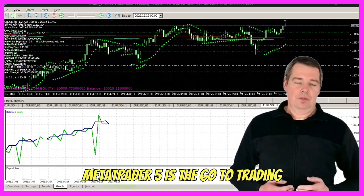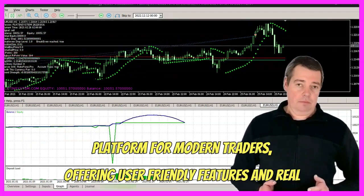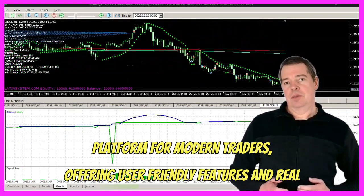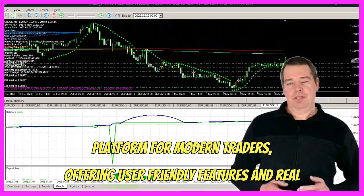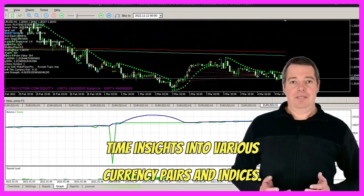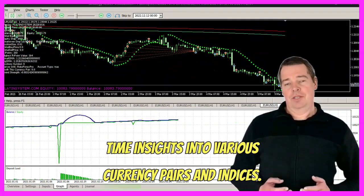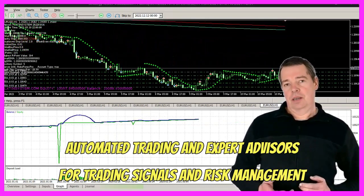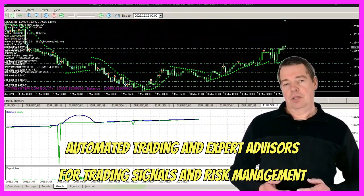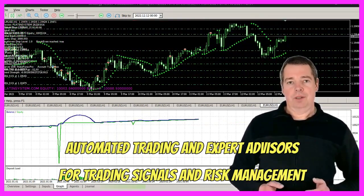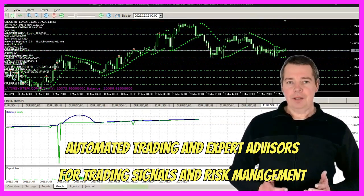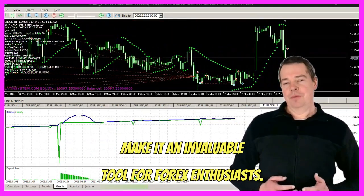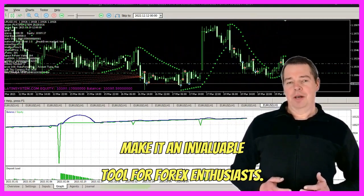MetaTrader 5 is the go-to trading platform for modern traders, offering user-friendly features and real-time insights into various currency pairs and indices. Automated trading and expert advisors for trading signals and risk management make it an invaluable tool for Forex enthusiasts.